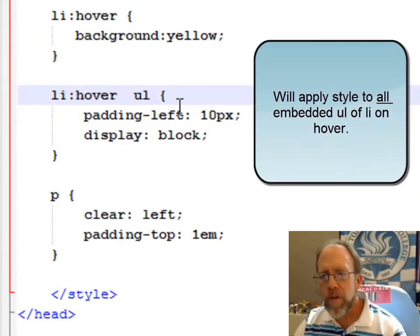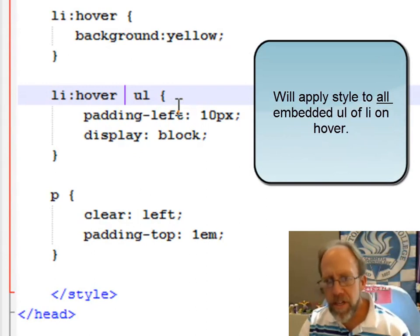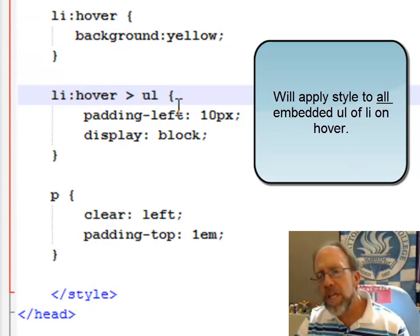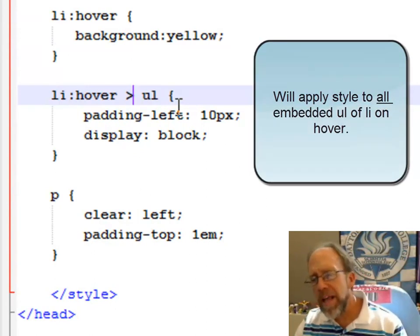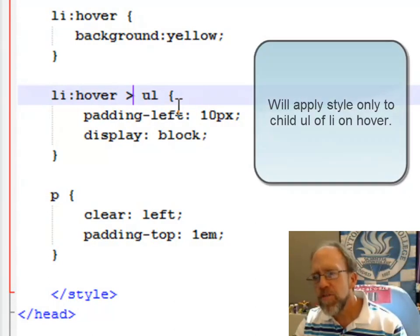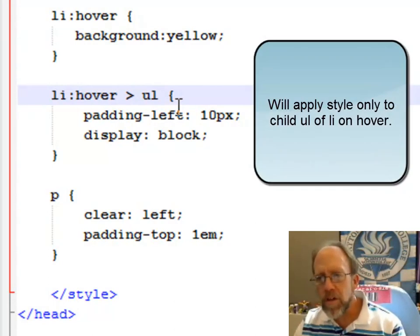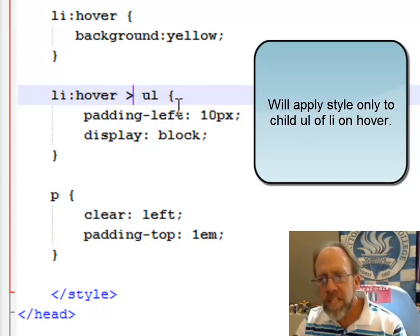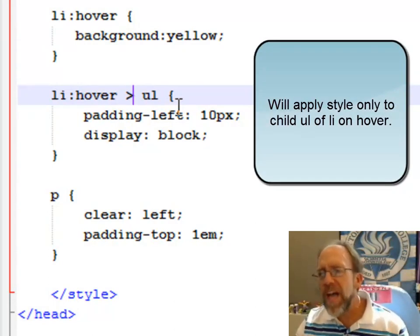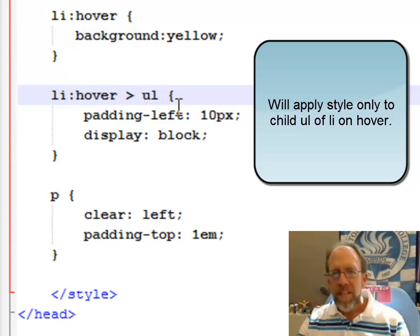However, when I put this character in, it says only apply this style to the first child of this list item. That simple.